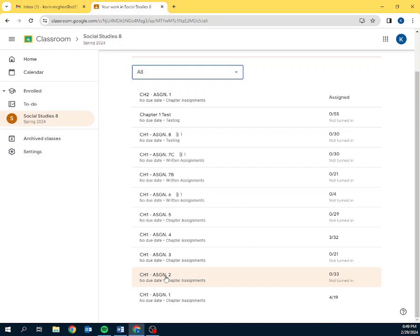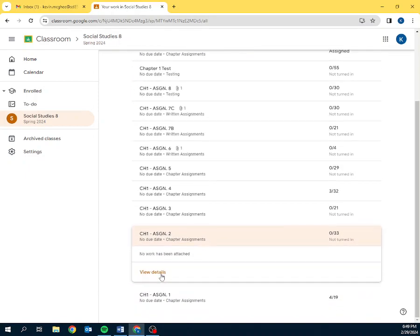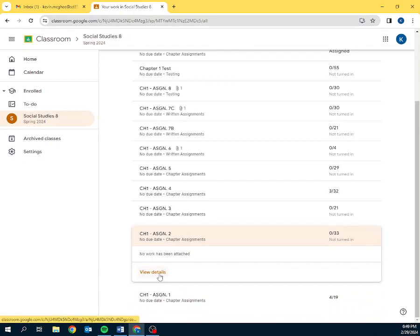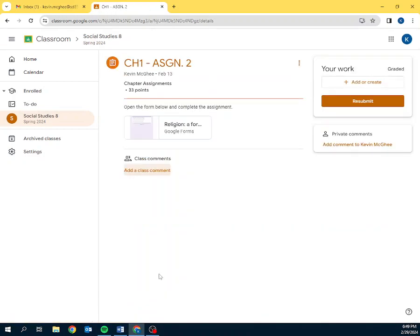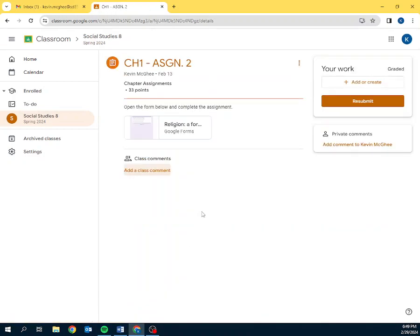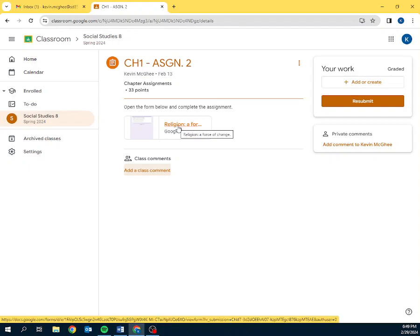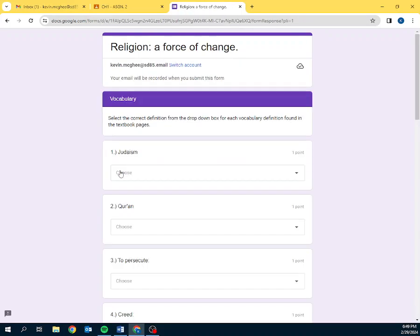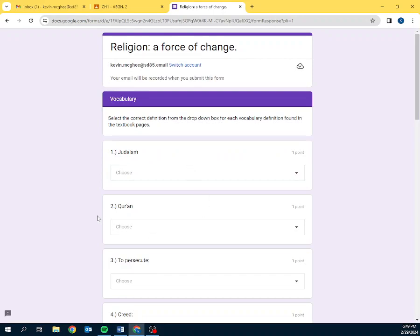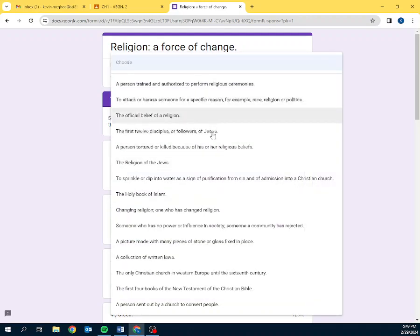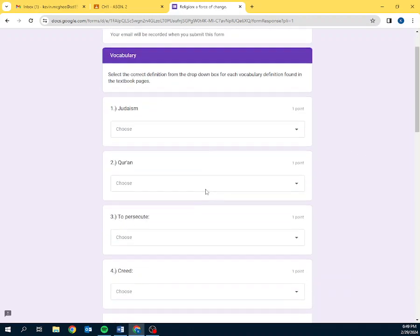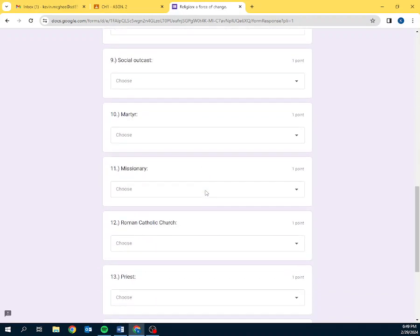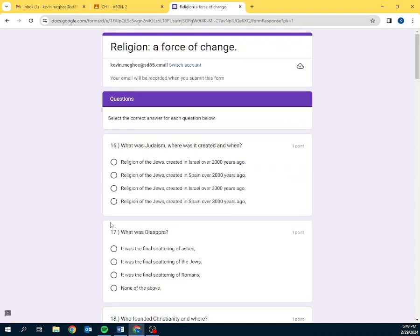So, let's say that you see your youth has not done chapter 1 assignment 2. How do they do it? They can click on it right from here and click view details. And it will open it up and here is the assignment right here. Left click on it. It's going to open it up. It's going to ask you to record your email. Click next and then here are all the questions. All the chapter assignments follow the same thing. It's a vocabulary that they have to identify. And then some multiple choice questions on the next page as well.